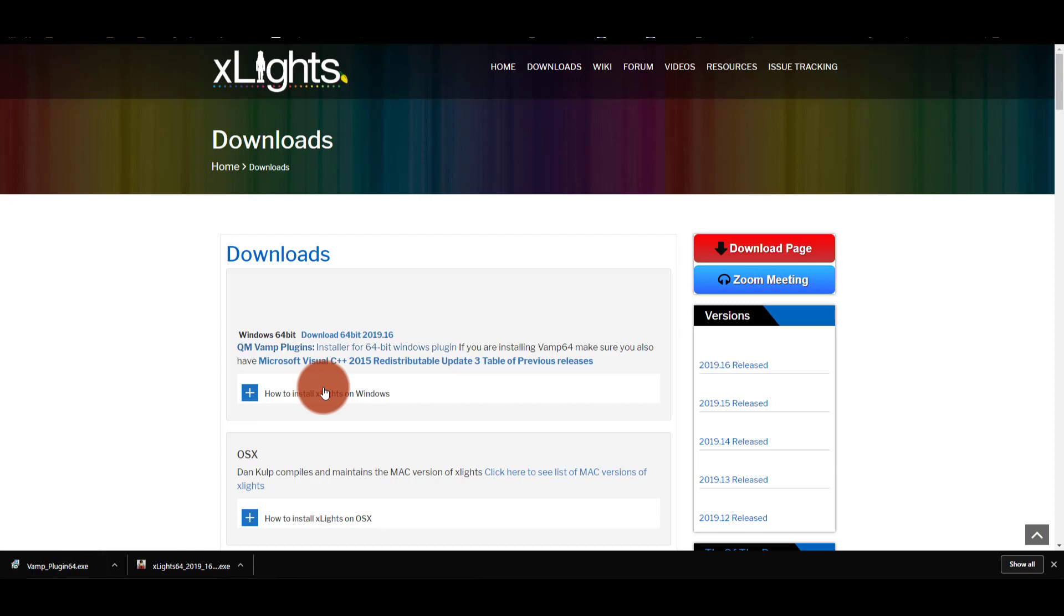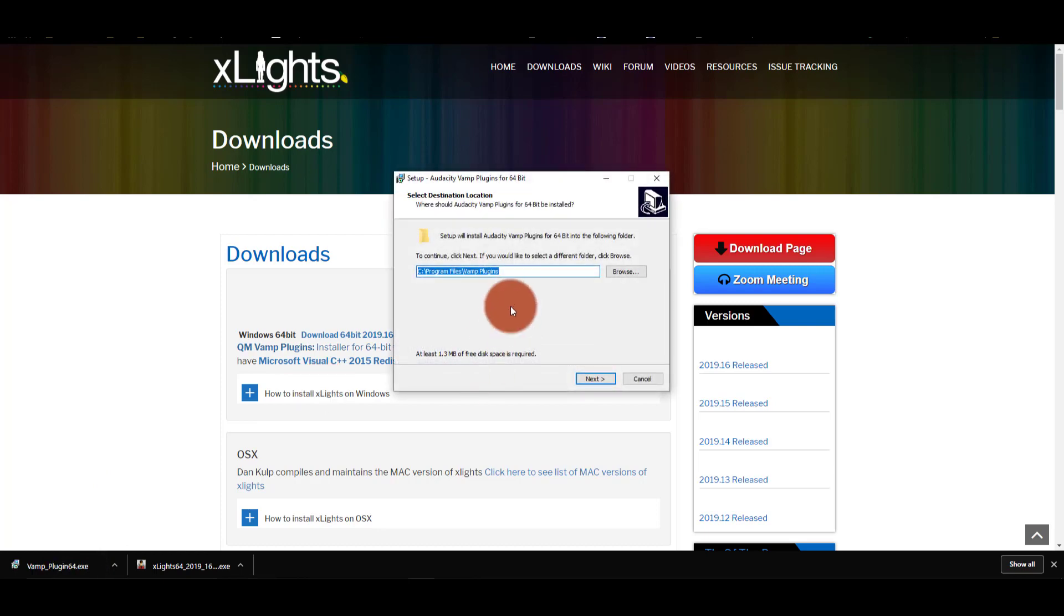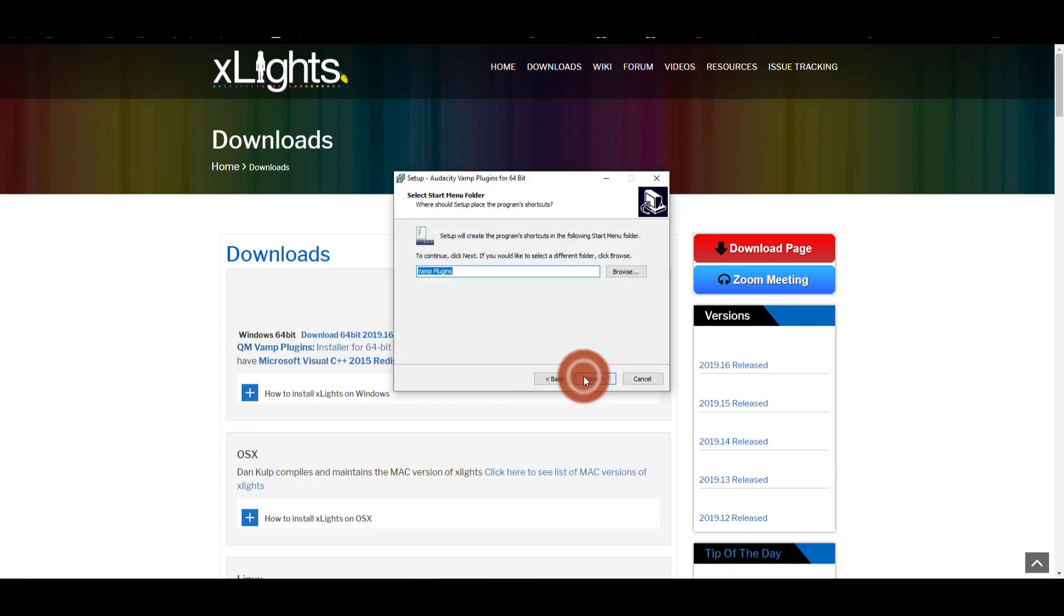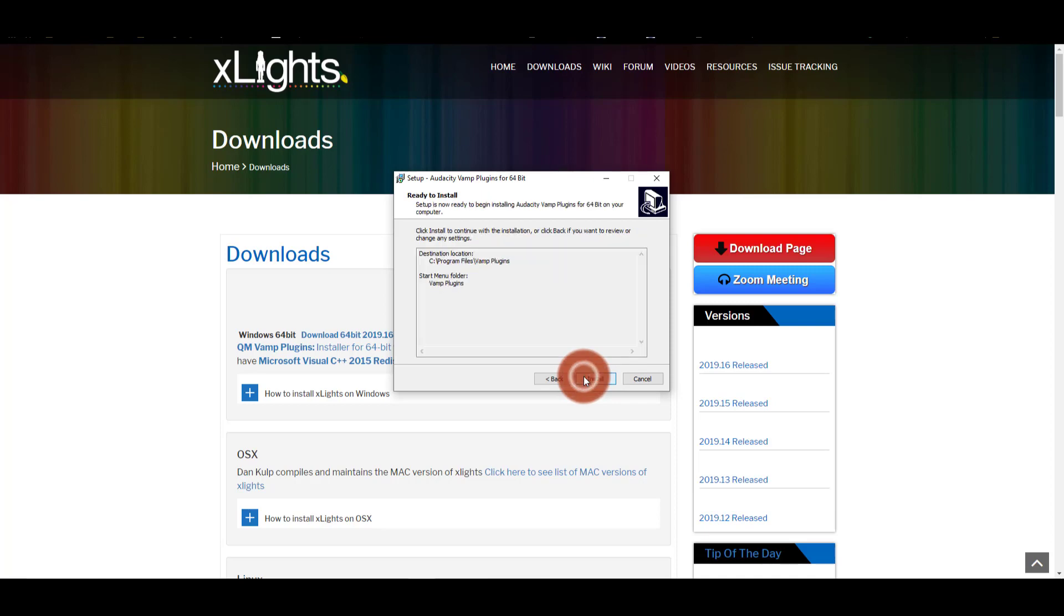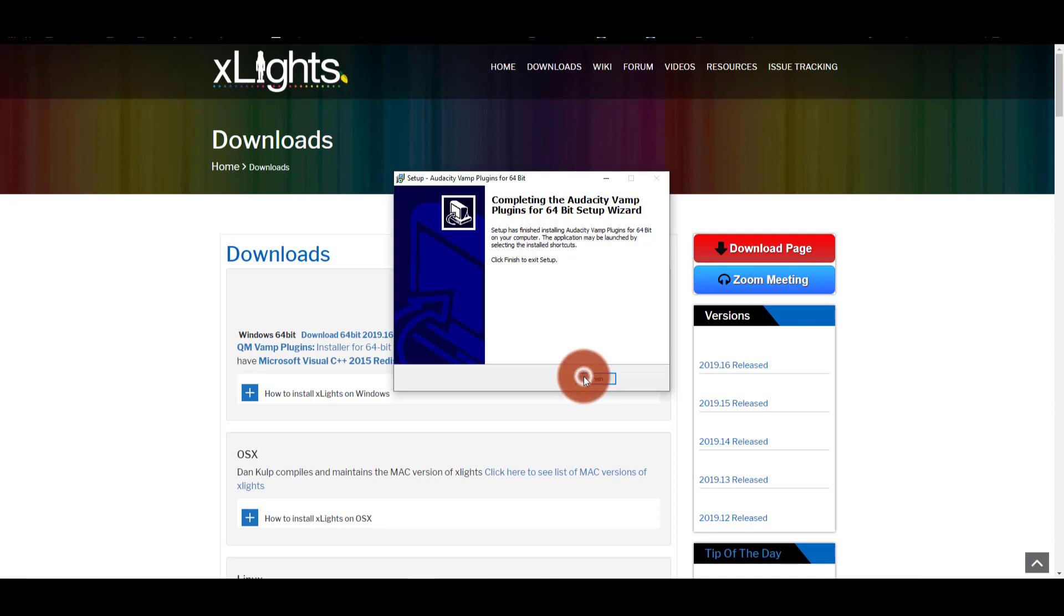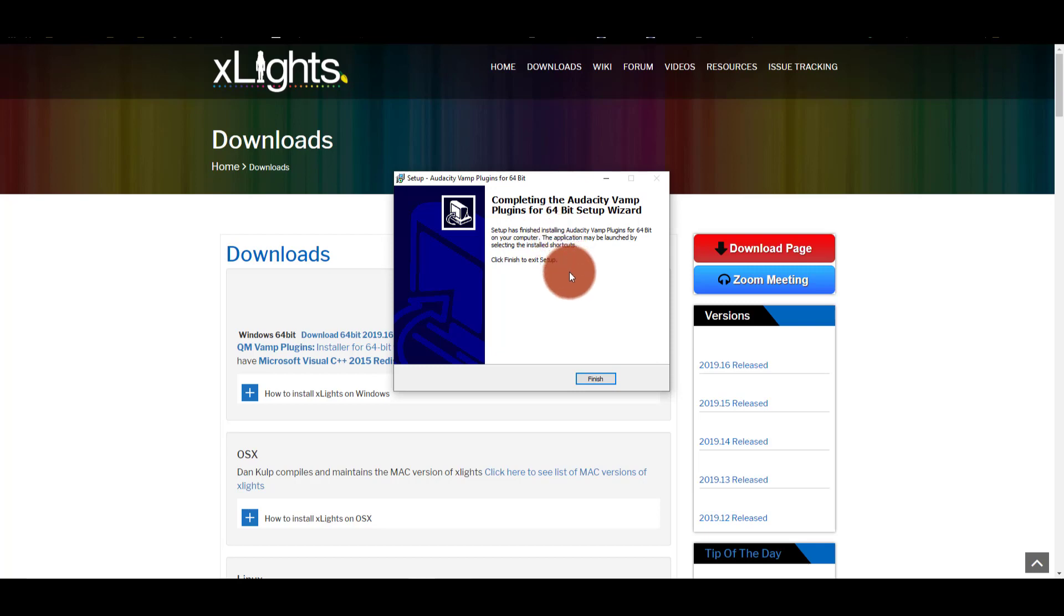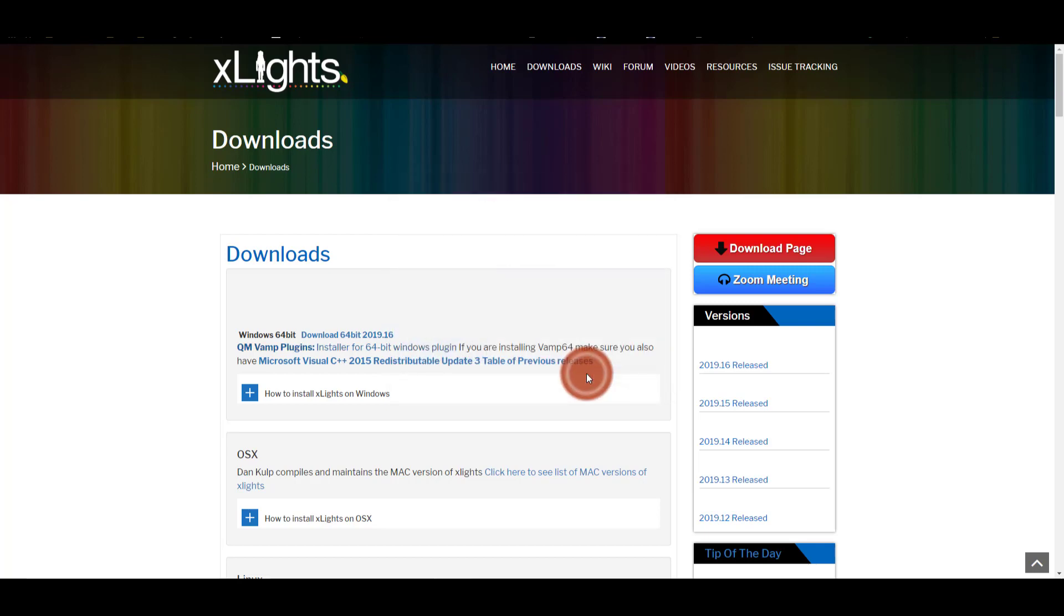Now the VAMP plugins—as I'm getting this installed here, I'm just pressing Next through—these are some plugins that allow you to detect beats and use that in your show. And I highly, highly recommend you install those. Perfect.